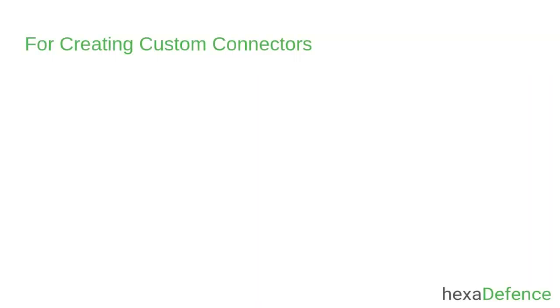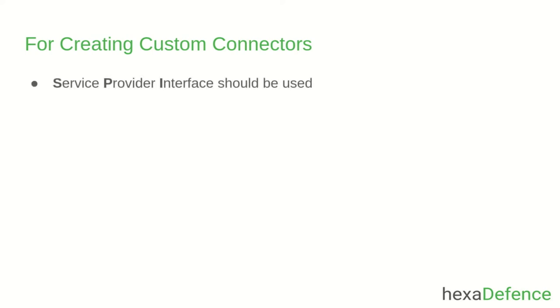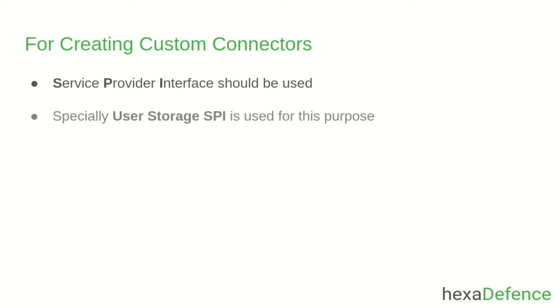In order to create custom connectors, you need to use service provider interfaces provided by Keycloak. Especially, User Storage SPI is used for this purpose.